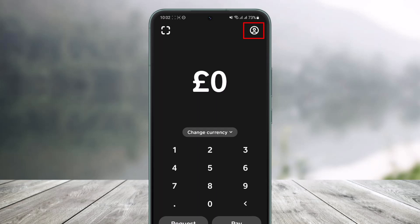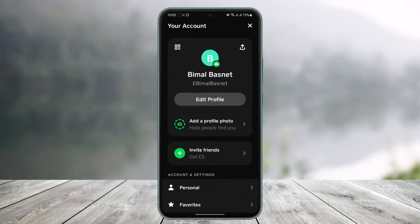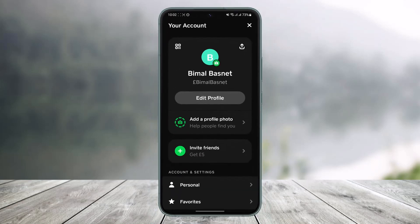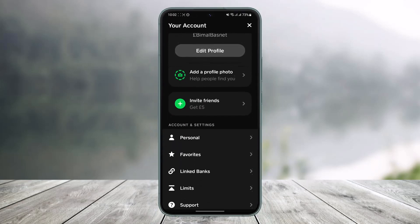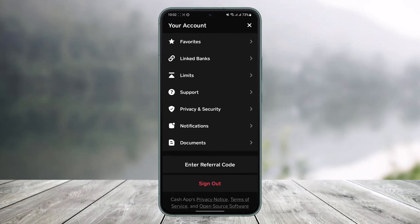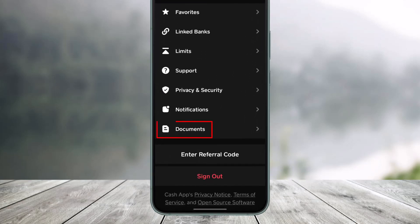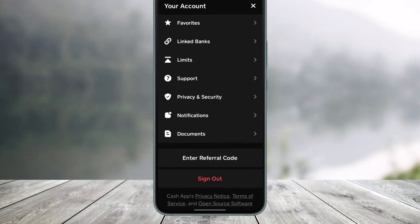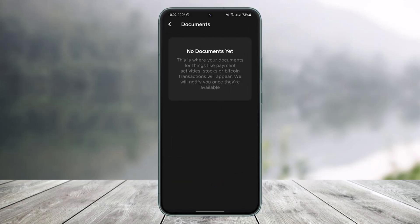The profile icon is located at the top right-hand side of the screen. Once you tap on it, you want to simply scroll down to the very bottom until you find the option called Documents. So as you can see over here, Documents — you just want to tap on it.